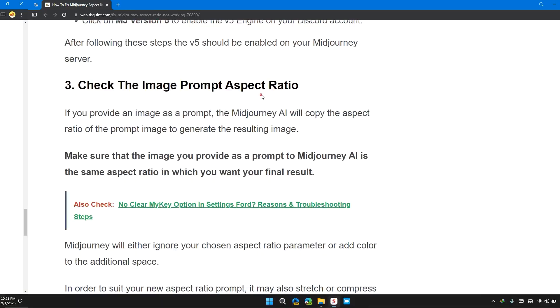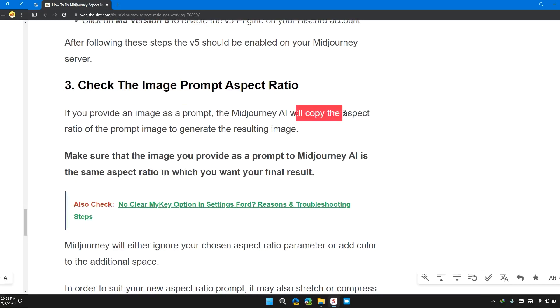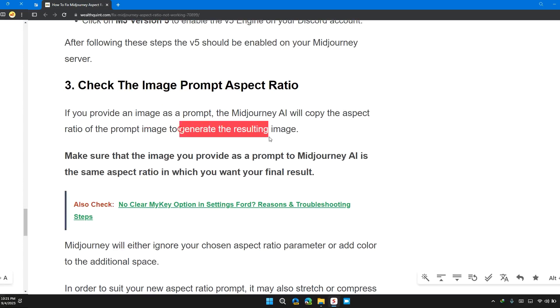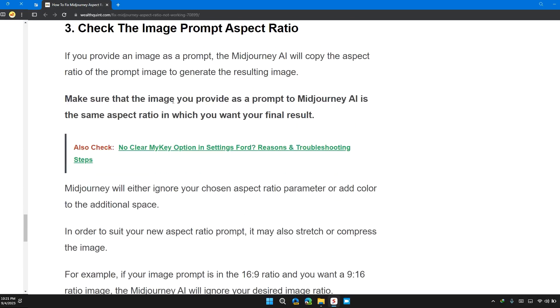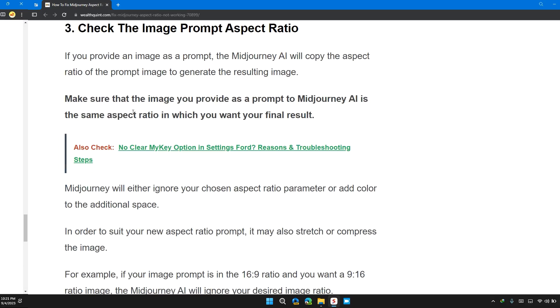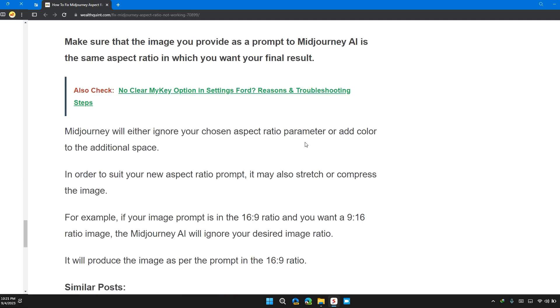Solution three: check the image prompt aspect ratio. If you provided an image as a prompt in Midjourney, it will copy the aspect ratio of the prompt image to generate the resulting image. Ensure that the image you provided as a prompt to Midjourney AI has the same aspect ratio in which you want your final result.